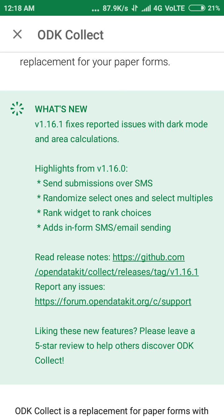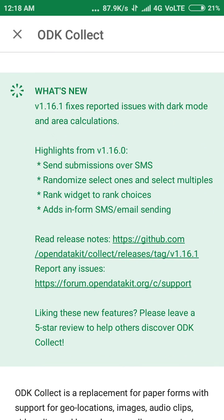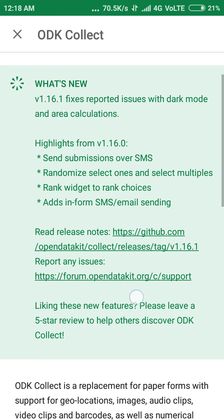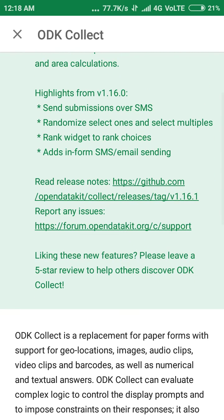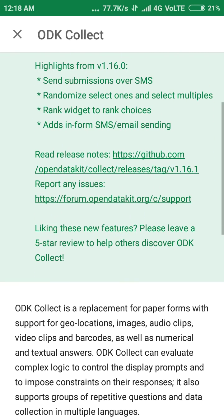There is one update which includes fixes for reported issues with dark mode and ADA calculation. In this description you can see what kind of updates you are getting in the new version of ODK Collect.